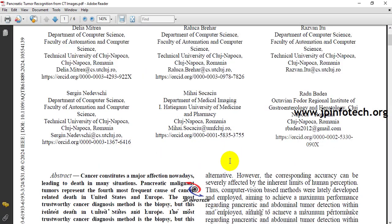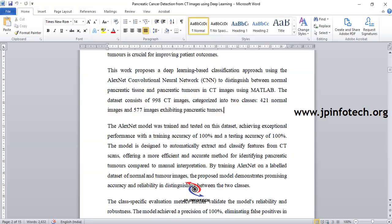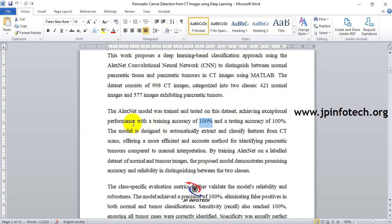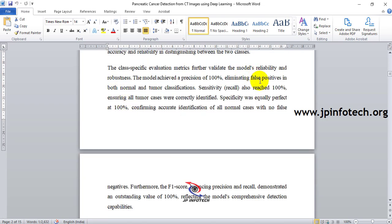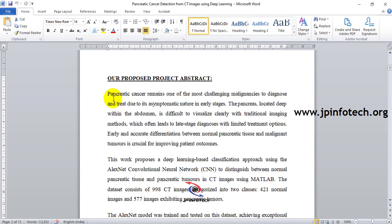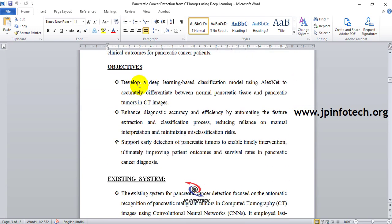The key differences from the base paper are: we use the AlexNet model, we use a larger dataset with 998 CT images, and we improved accuracy up to 100%. The main objective is to develop a deep learning-based classification model using AlexNet to accurately differentiate between normal pancreatic tissue and pancreatic tumor in CT images.